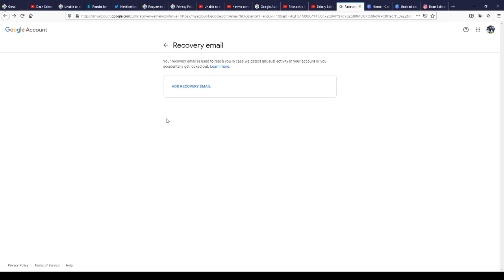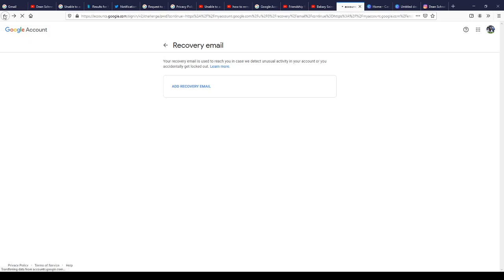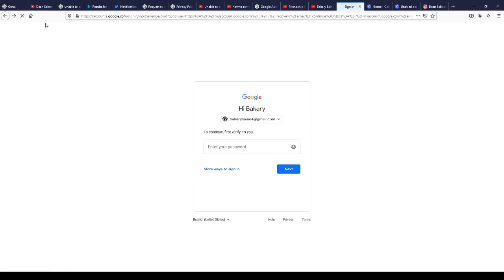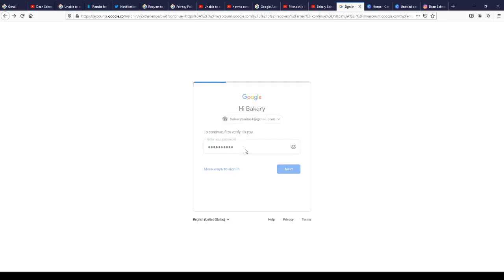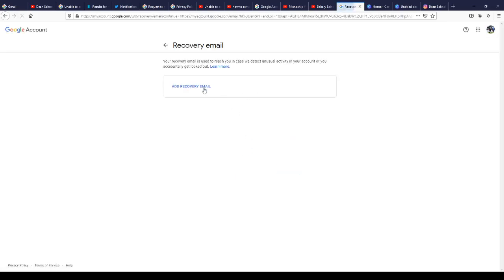As you can see, now everything is done. I'm going to go back and you will see there is no recovery email again. So here we go.